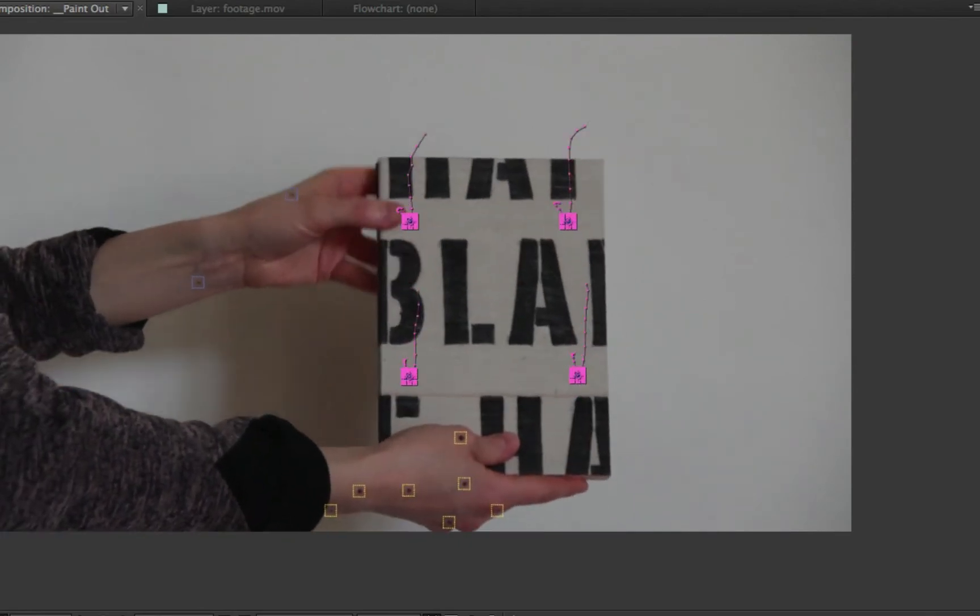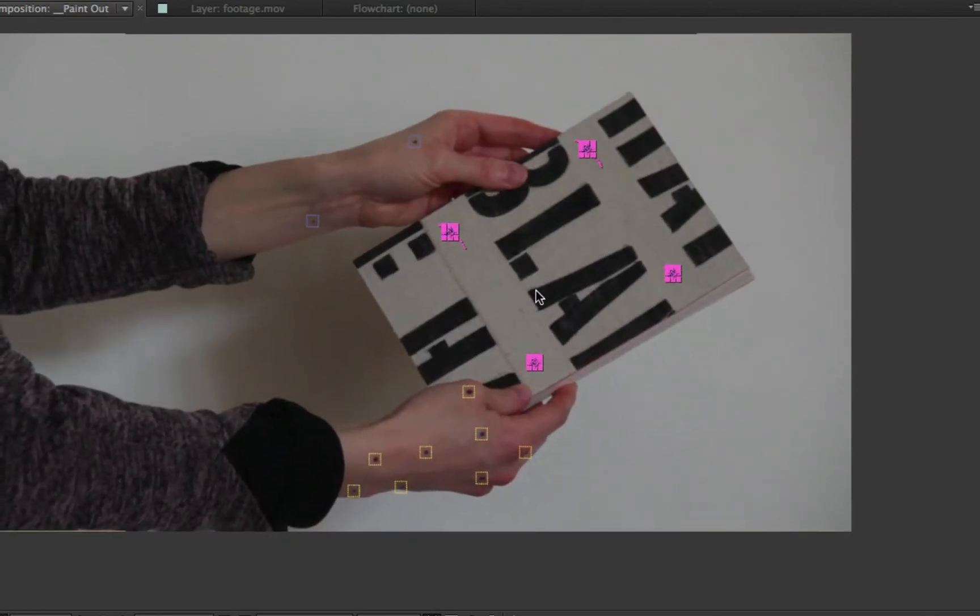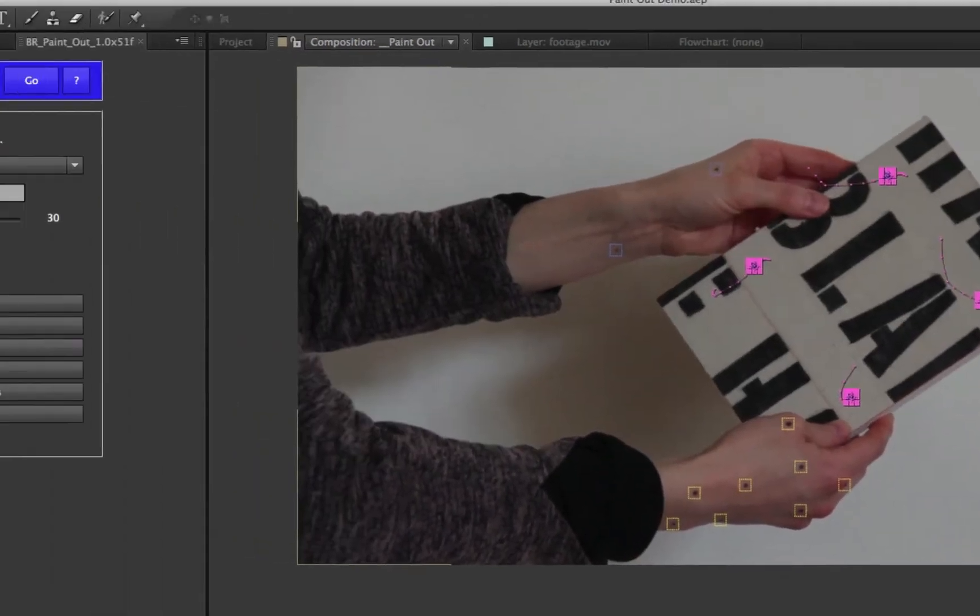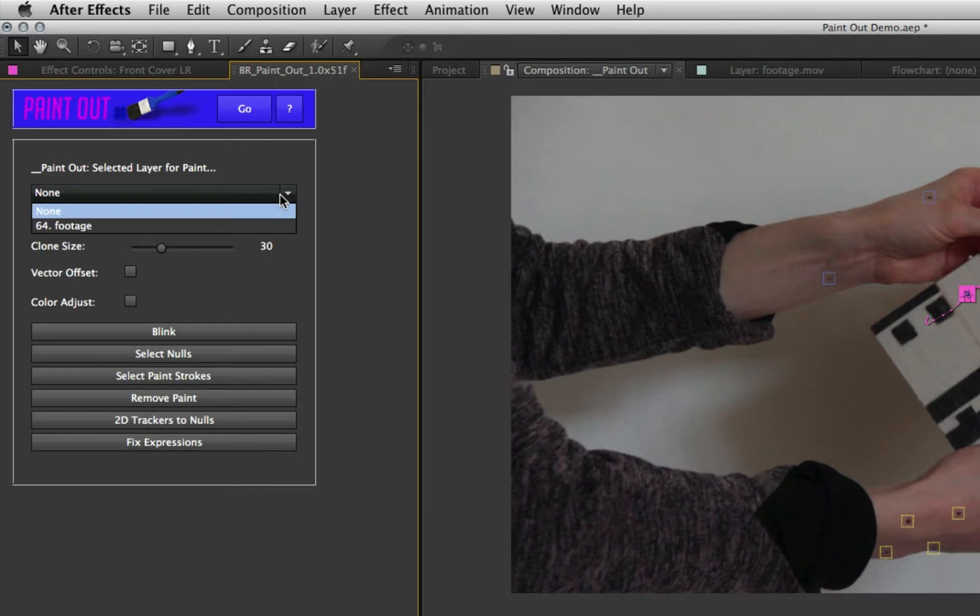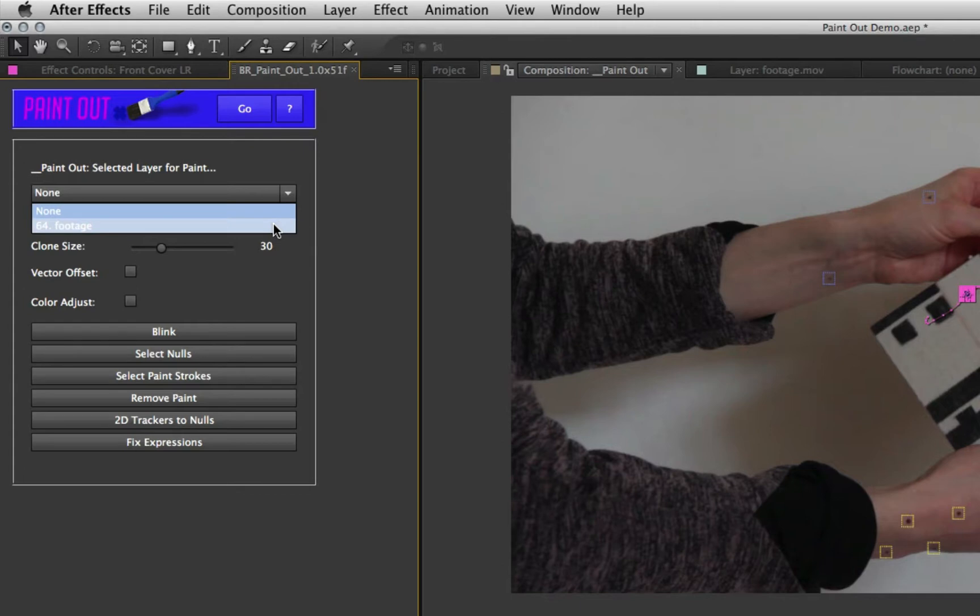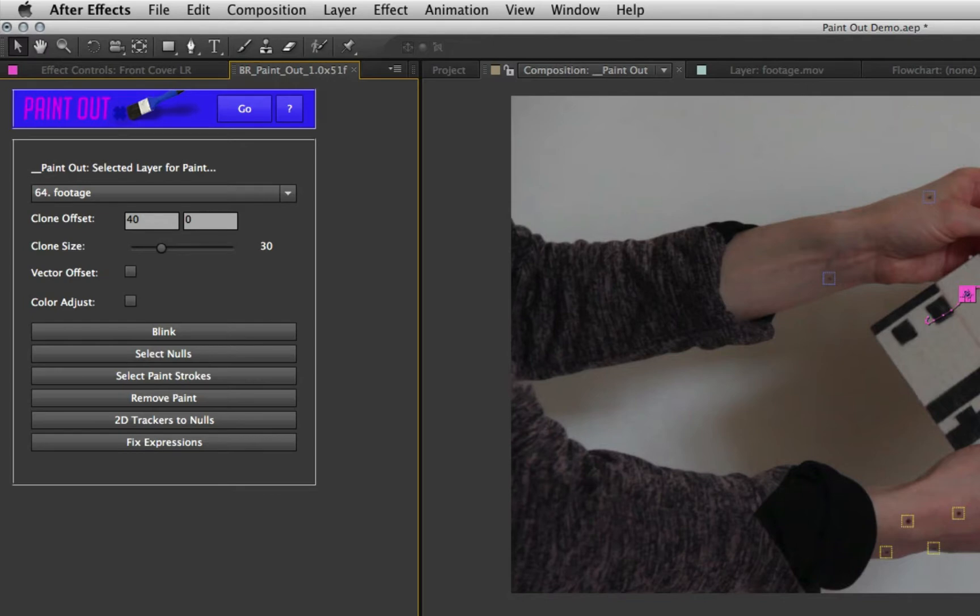When you use Paint Out, the first thing you need to choose is the layer that you want to paint on. The choice of layers you get is basically any layer that's the same size as the current composition and centered. So if you want to paint on something that's not like that, you need to pre-compose it first. Select that. That's the layer we're going to put our paint strokes on.